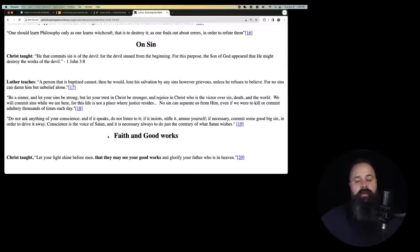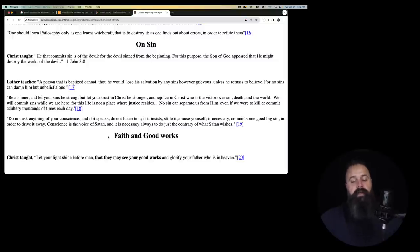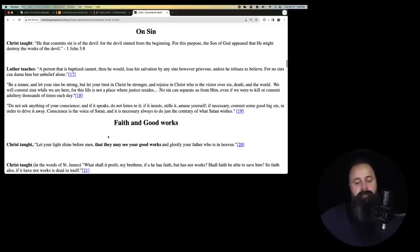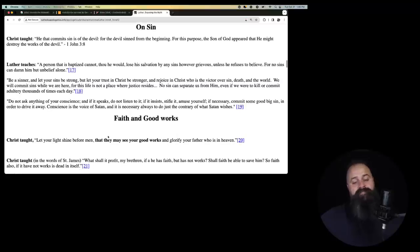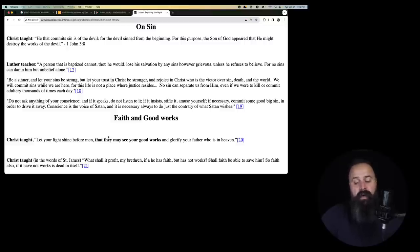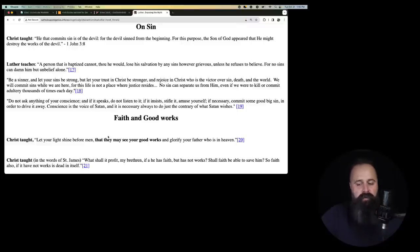Reason is directly opposed to faith, and one ought to let it be. In believers, it should be killed and buried. One should learn philosophy only as one learns witchcraft, that is to destroy it, as one finds out about errors in order to refute them. So philosophy as such is witchcraft. Get rid of philosophy because it makes you a witch. On sin. Christ, now I should say, people are going to say, oh, Kennedy, you're not being fair. He didn't say it makes you a witch. He just said it's like witchcraft. Oh, I'm sorry. That makes it so much better. Thank you, Luther. Yes, philosophy is like witchcraft. I was wrong.